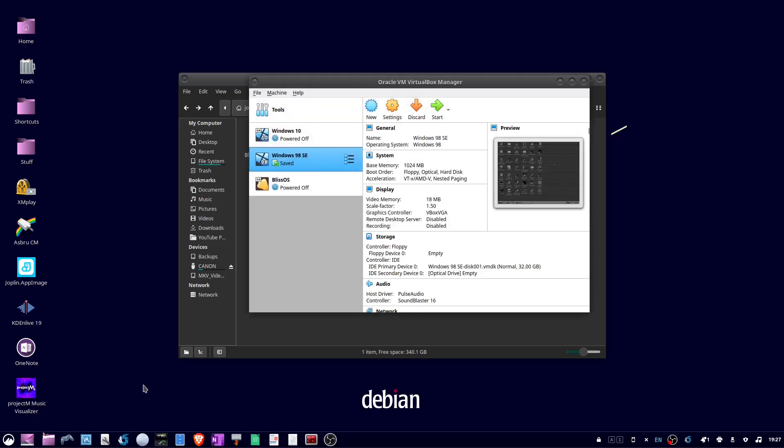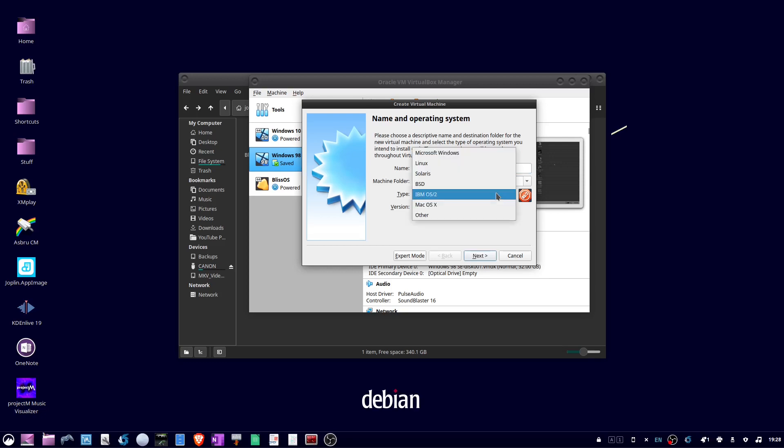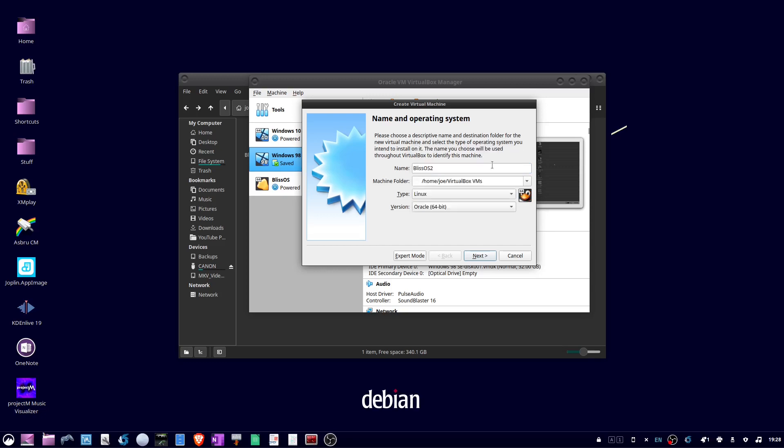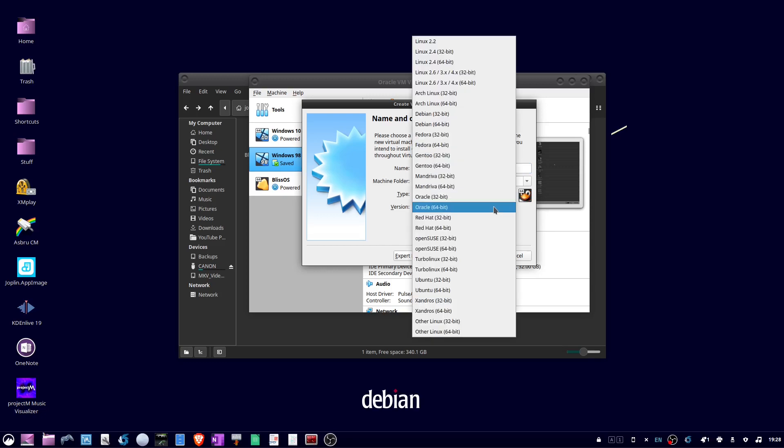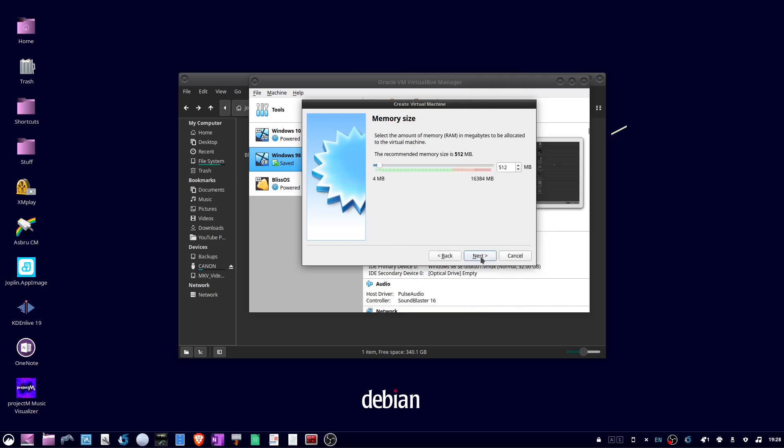When it's done downloading, open VirtualBox, click new, give it a name, and under type, choose Linux, and version, choose other Linux 64-bit, then click next.